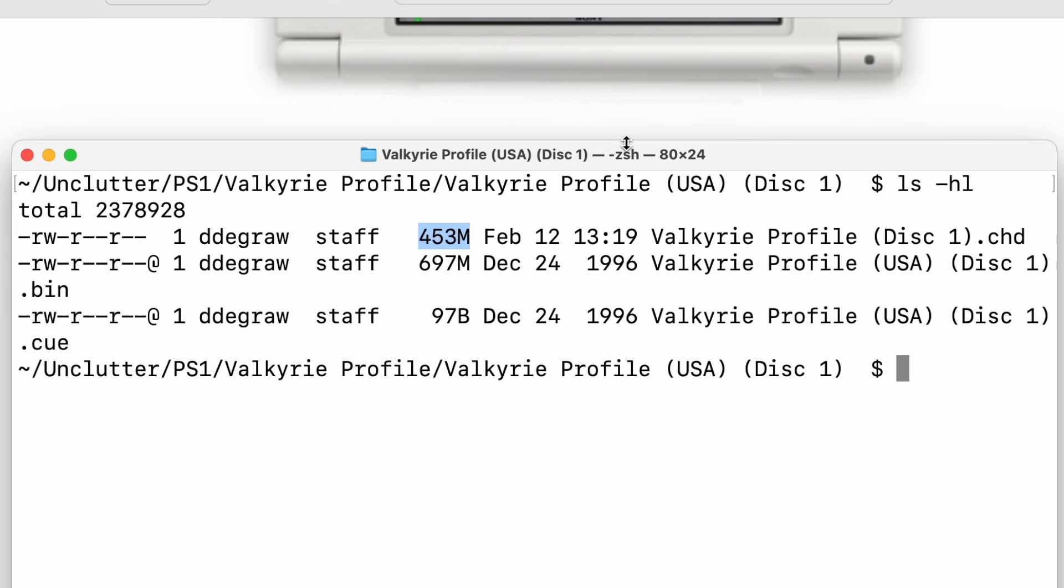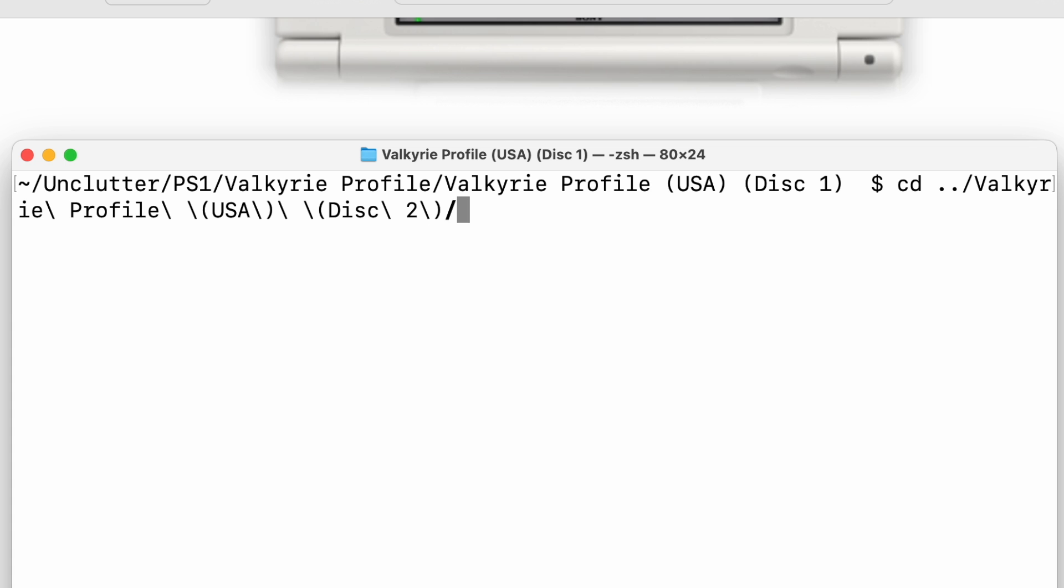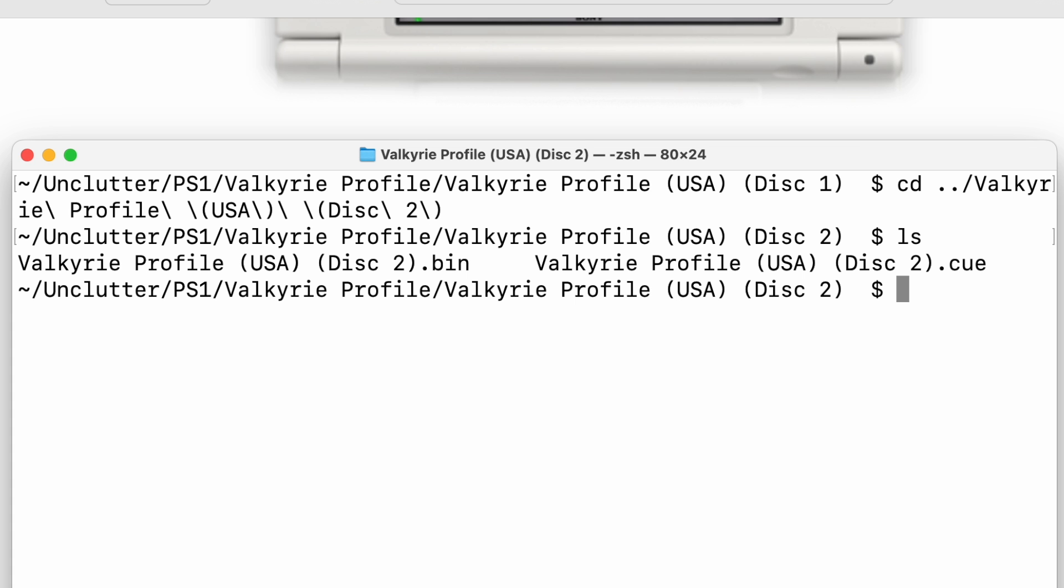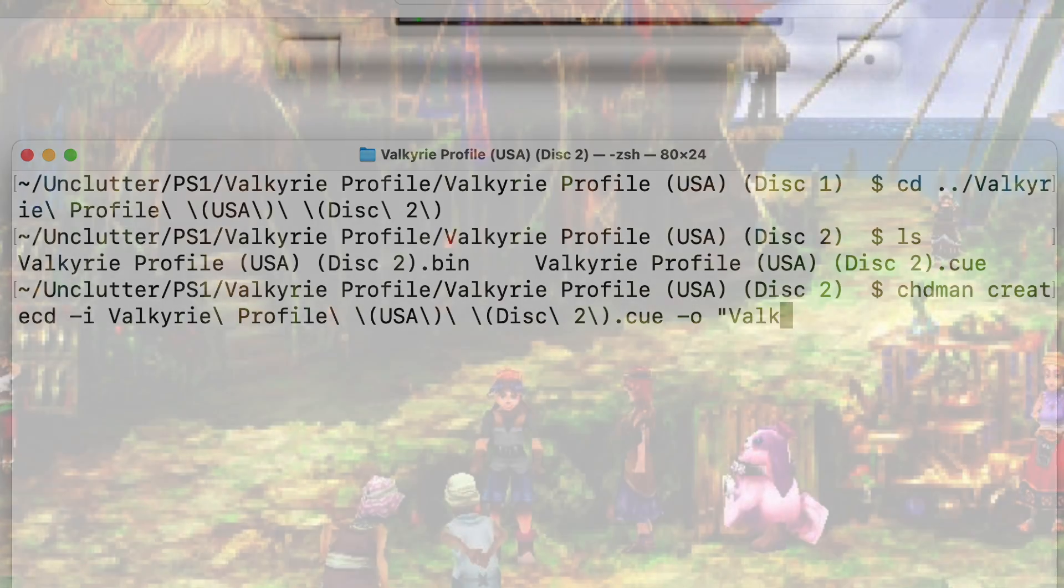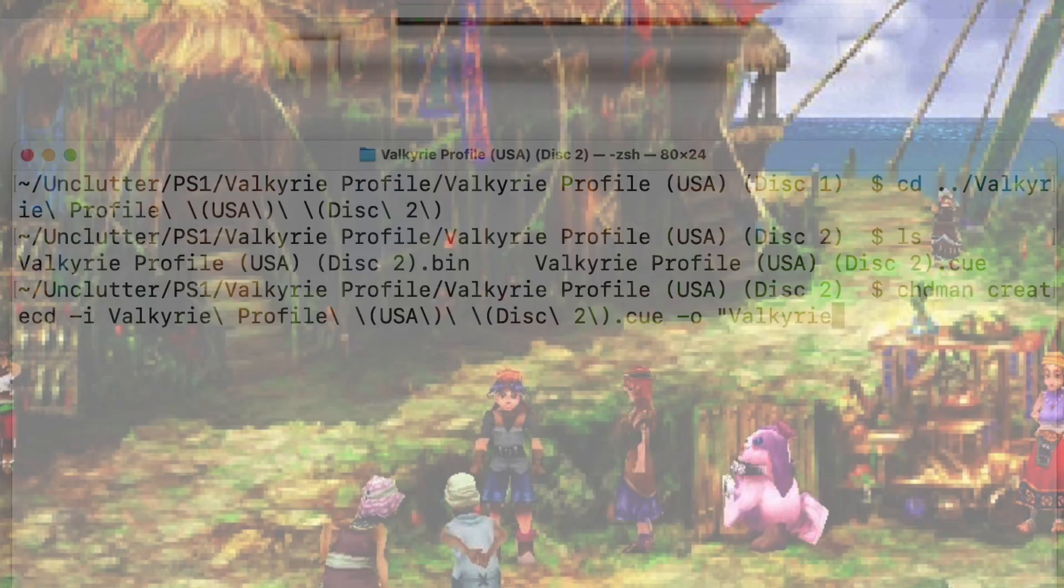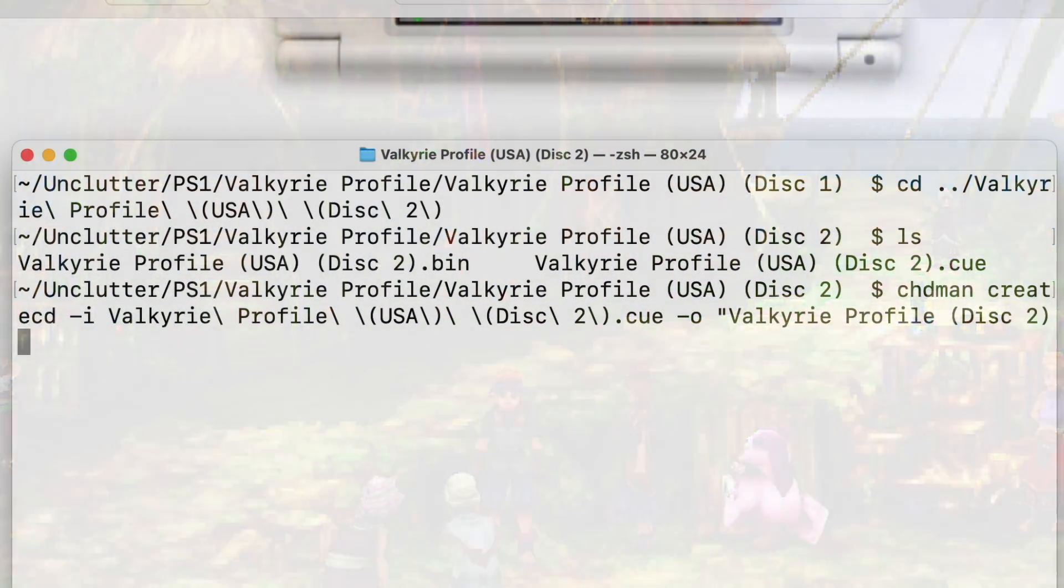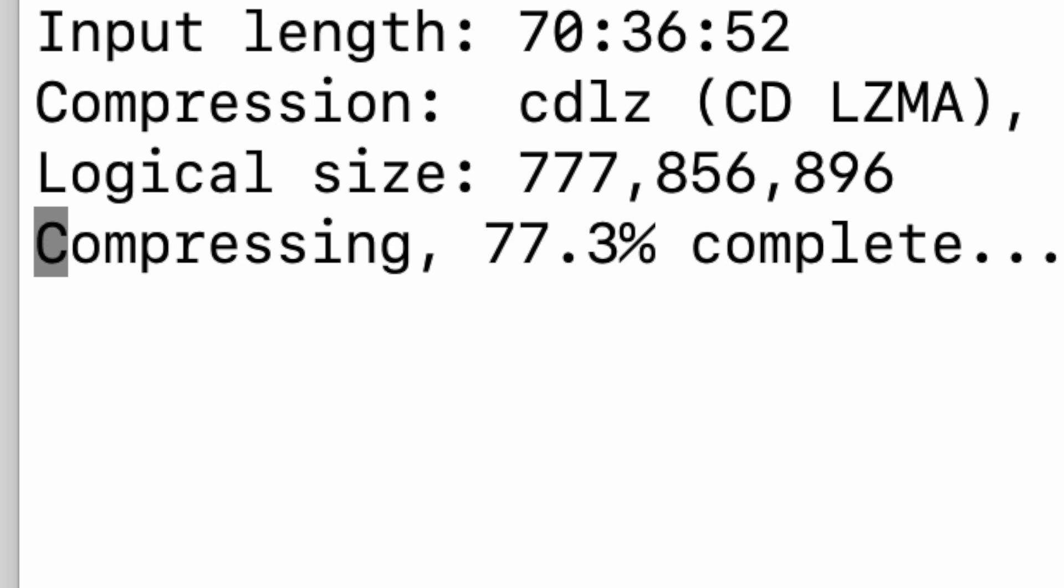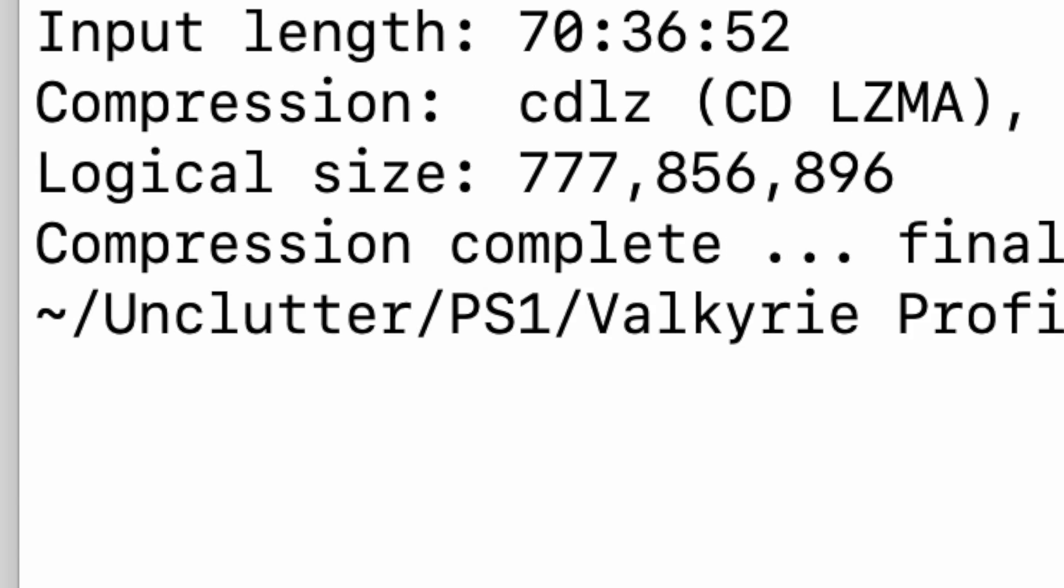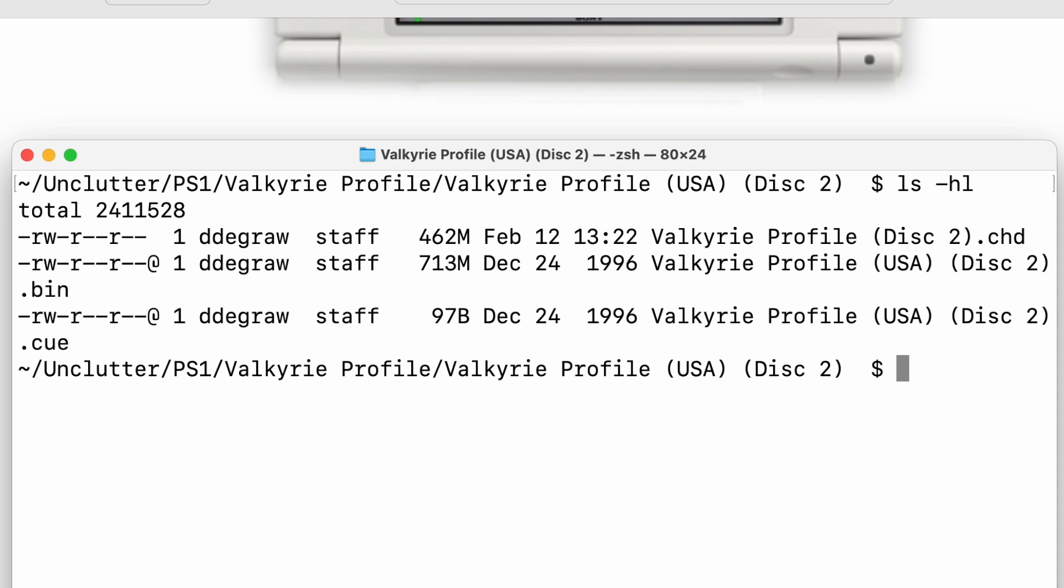I'll go ahead and do the same thing for the other game. You can open the folder in terminal how I showed you with right clicking or you can just use cd. I'll go dot dot slash and then we want to go into disk two. CHDman createcd -i, want to give it our cue file, -o, wrap it in quotes, Valkyrie Profile Disk 2 dot chd. Let's check out how big the files are. We originally had a 713 megabyte file, now we have a 462 megabyte file. So again, not bad.